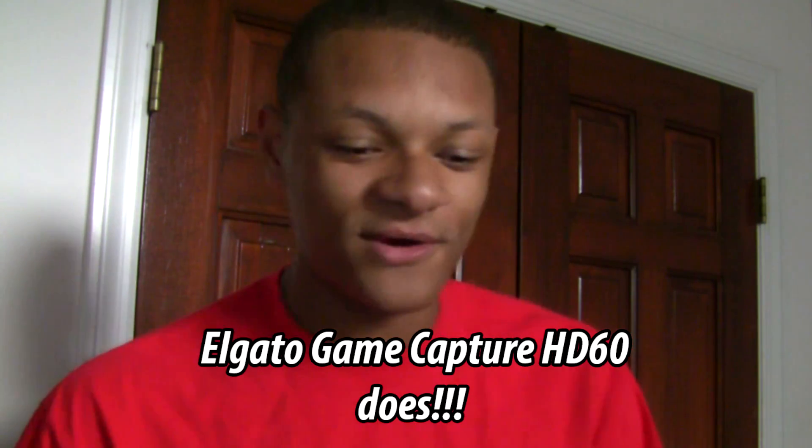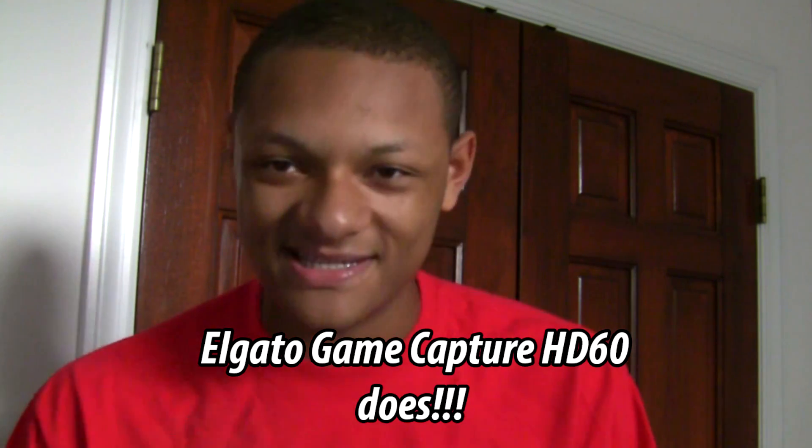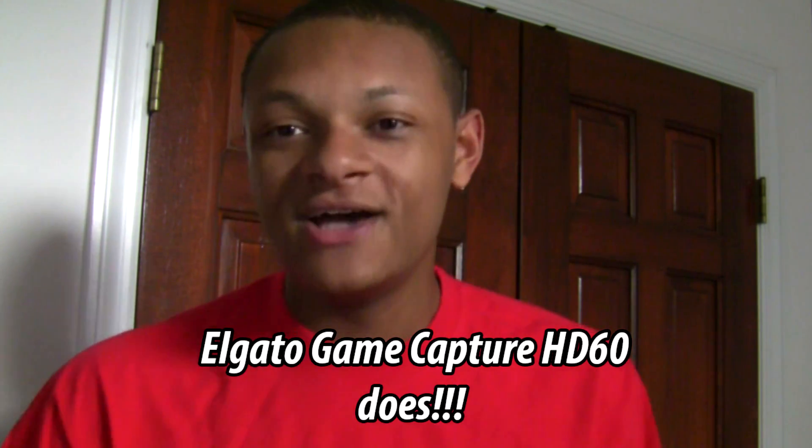So yeah, a lot of you guys have been wondering how do I make a high quality video using the face cam and the Elgato game capture. Because the Elgato game capture doesn't really have a face cam supporting mechanism kind of thing.